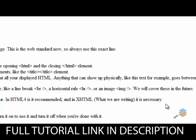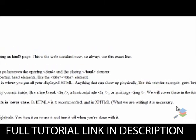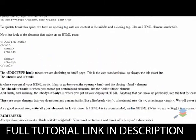As a good general rule, write all your elements in lowercase. In HTML4 it is recommended, and in XHTML, what we're currently writing right now, it is necessary. And just remember: always, always close your elements. Think of it like a light bulb — you turn it on when you use it, and you turn it off when you're done with it.